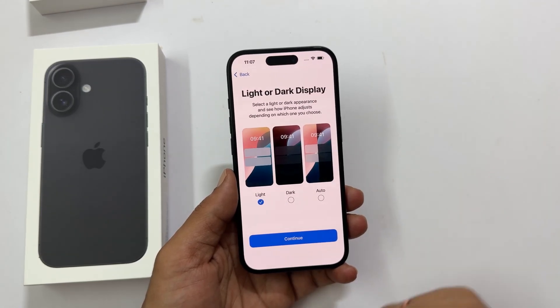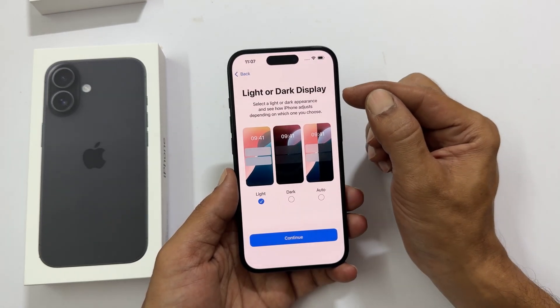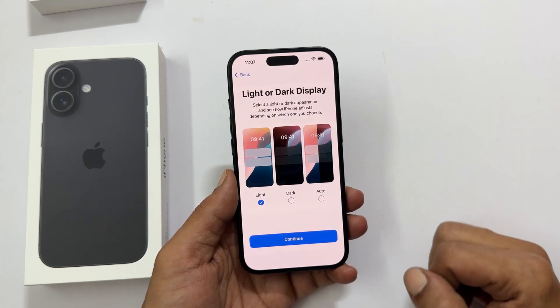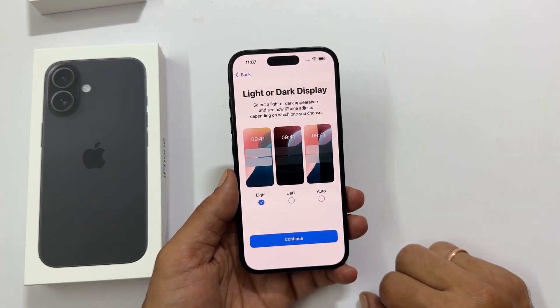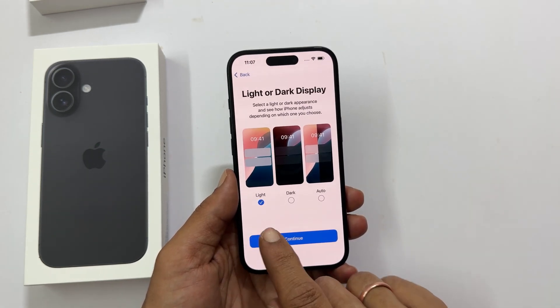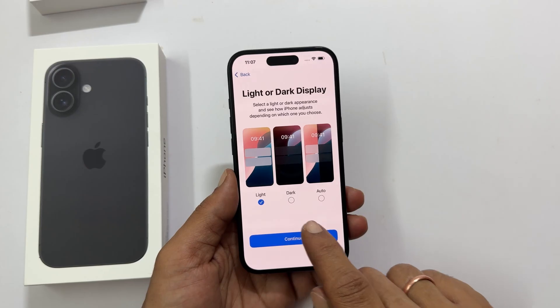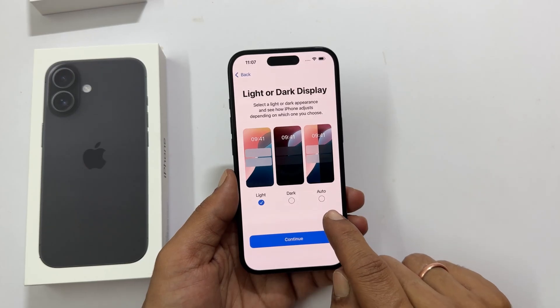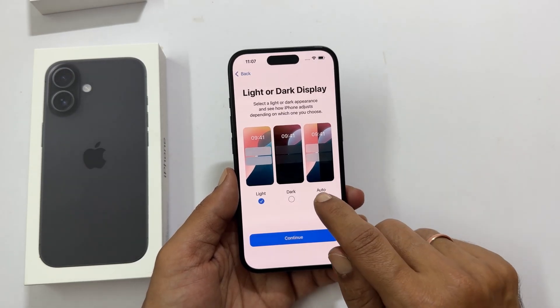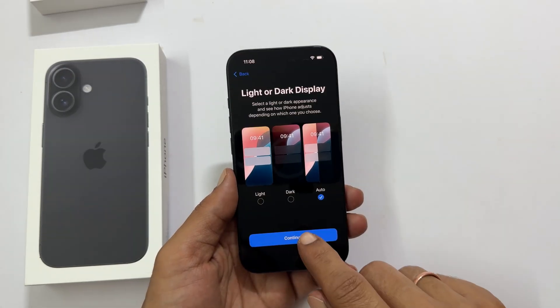Light or dark appearance — do you like a light background or a dark one? Pick your choice from light, dark, or auto. Tap continue.